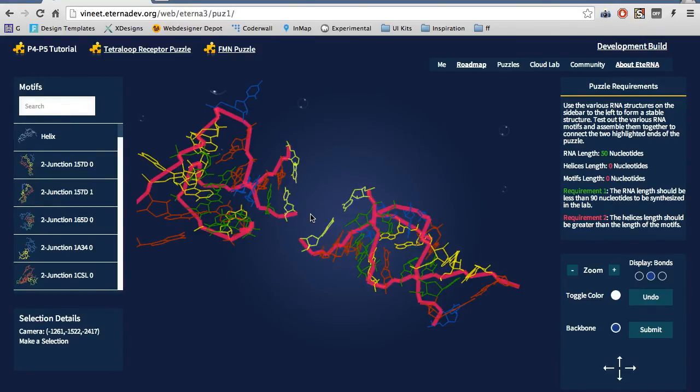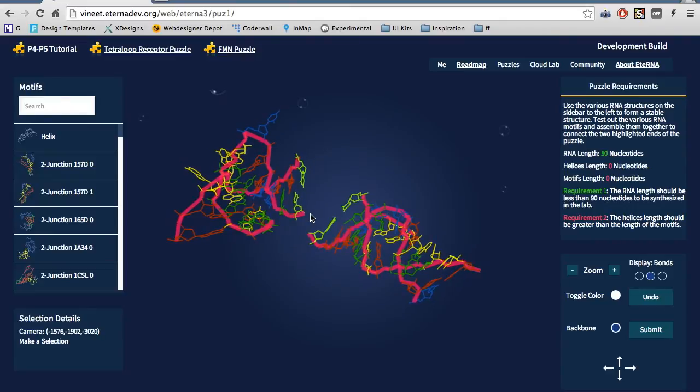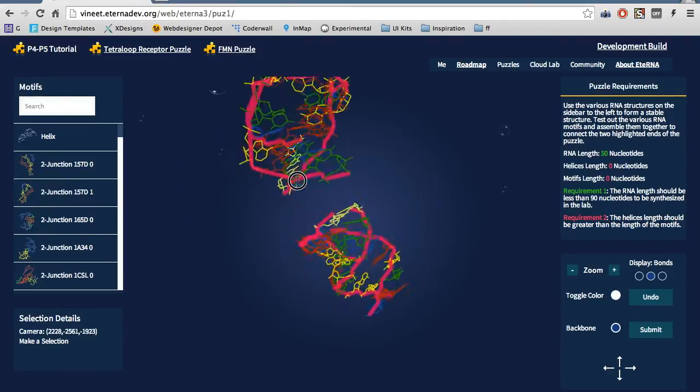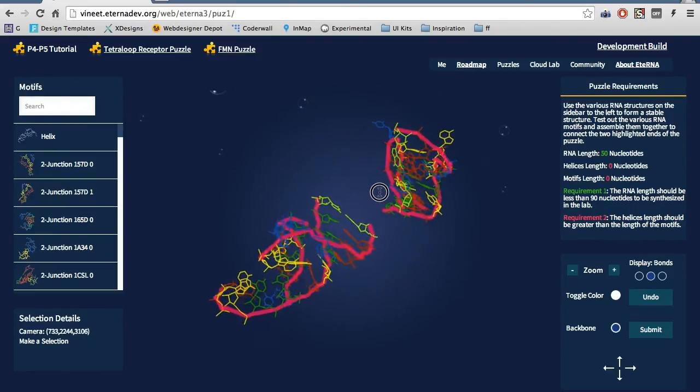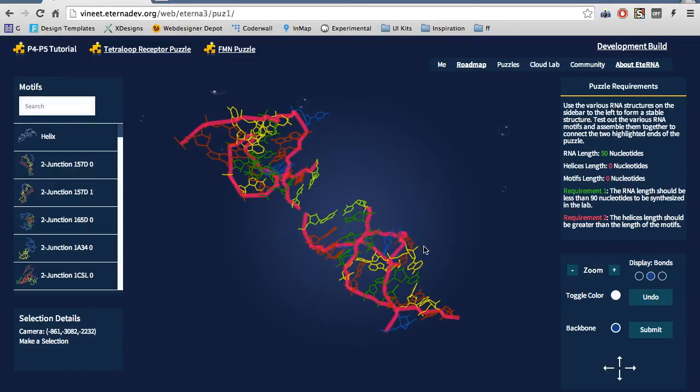First, you can zoom in and out by scrolling your mouse. You can also pan by dragging the mouse. There are additional controls on the sidebar to the bottom right.